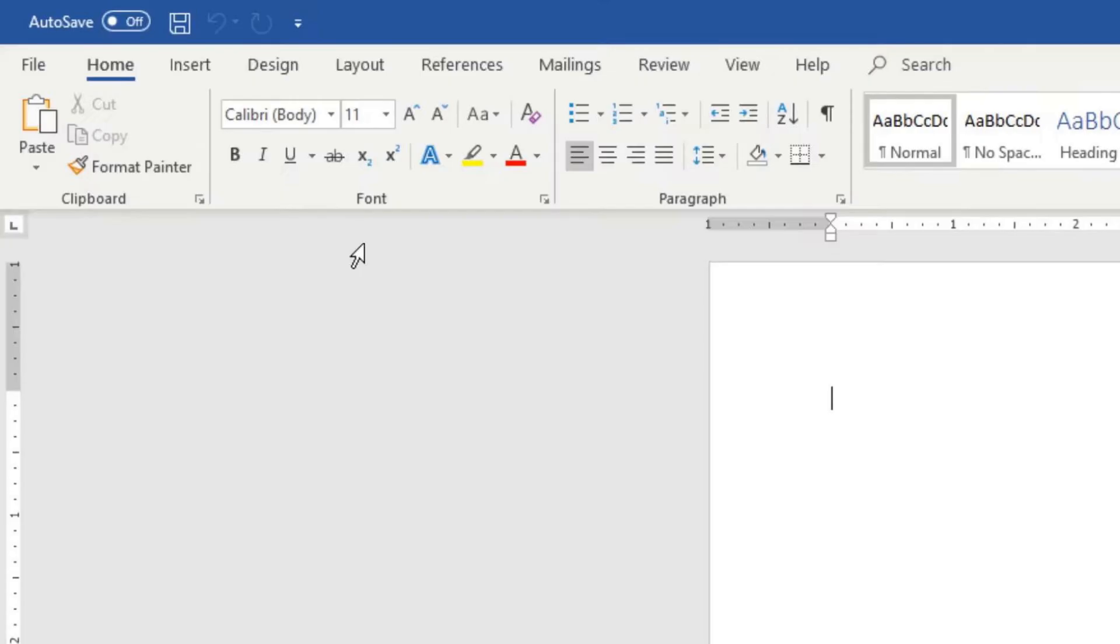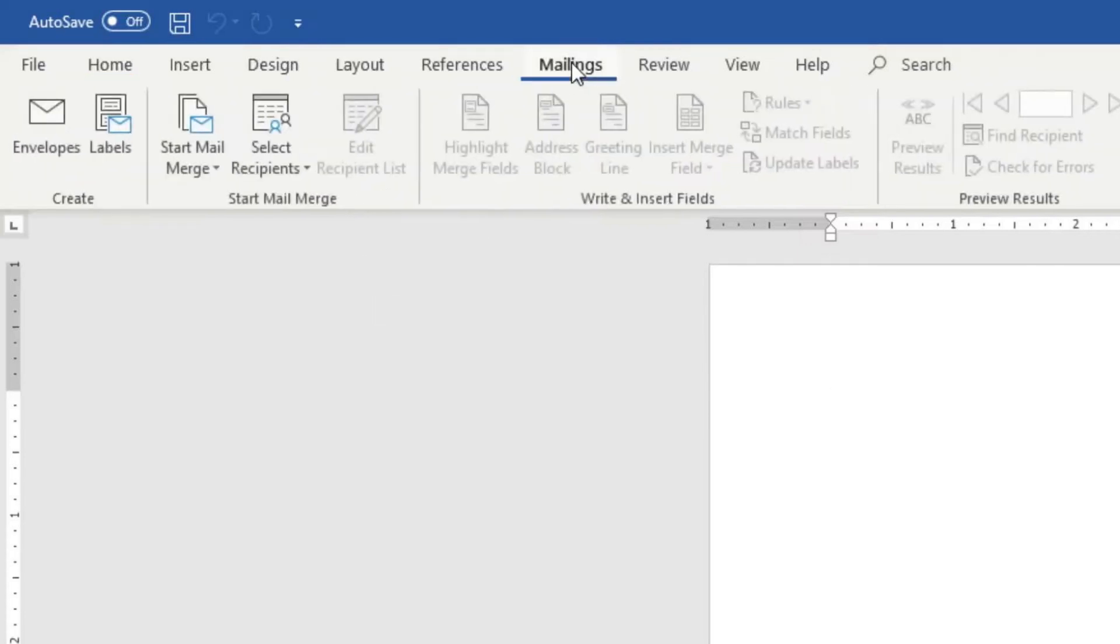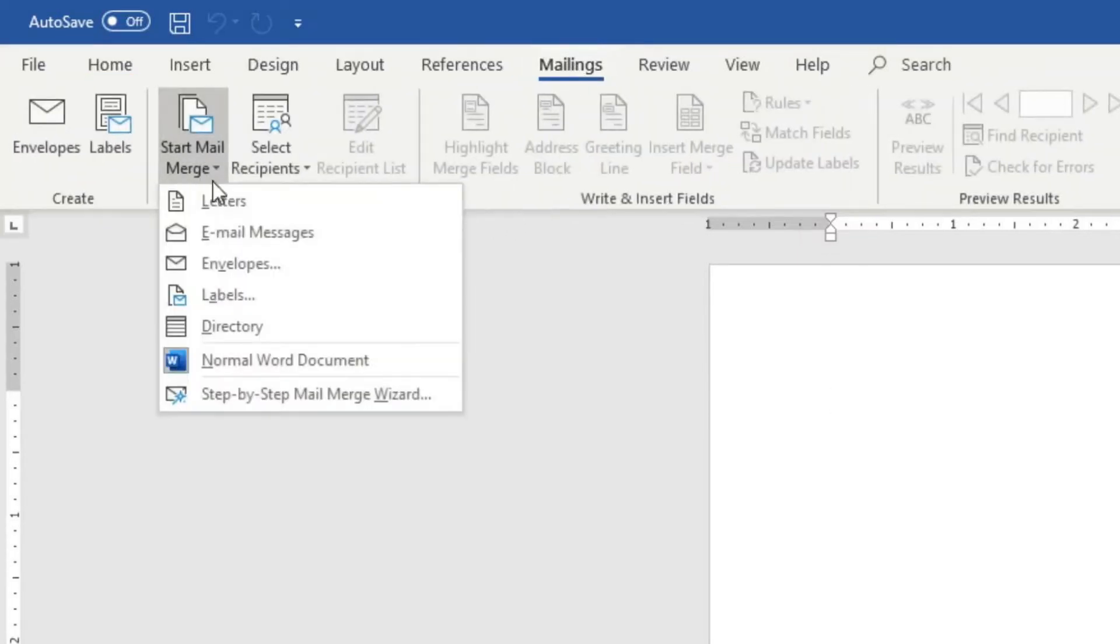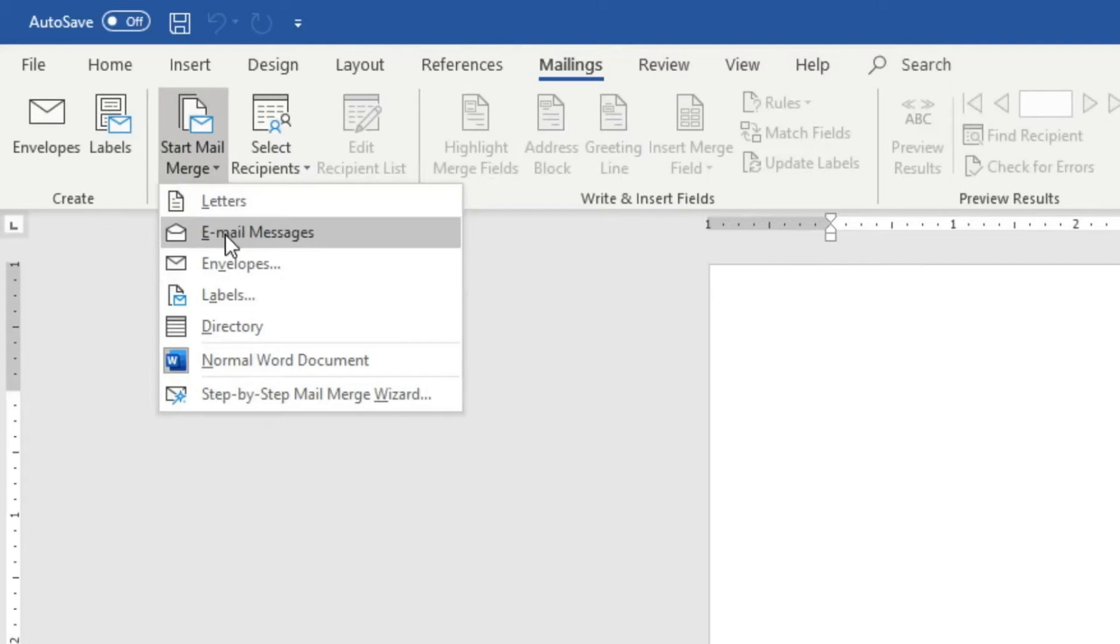In Microsoft Word, you will need the downloaded PC version. You'll need the app. You can't do this with your browser version. This is the interface. You'll look for mailings. You're going to look for start mail merge, and then you are going to click on email messages.